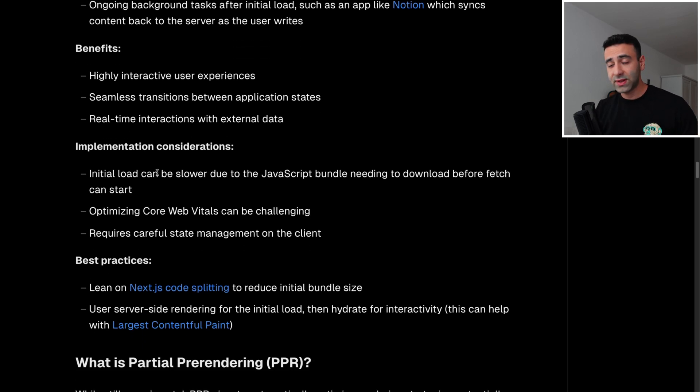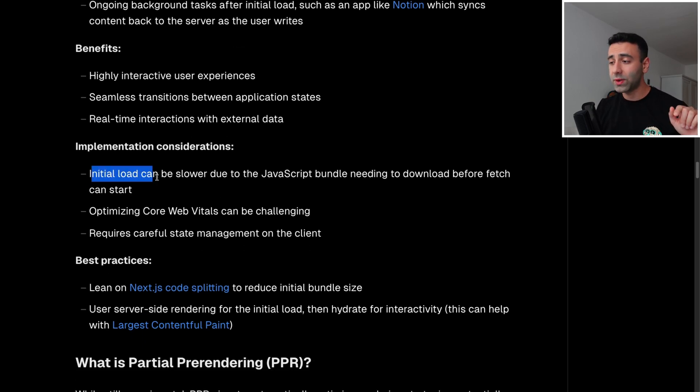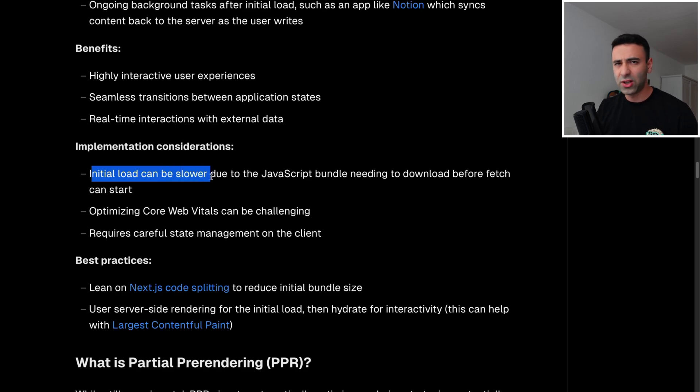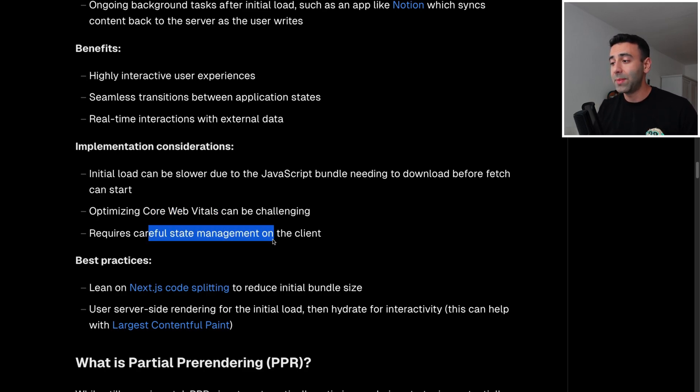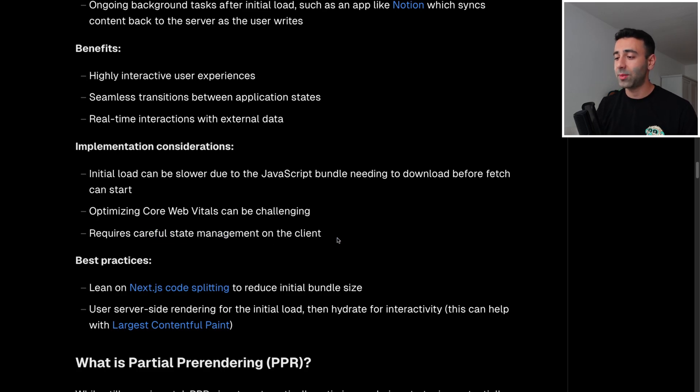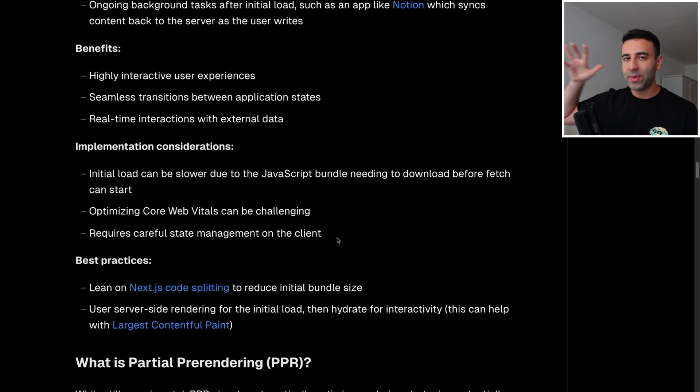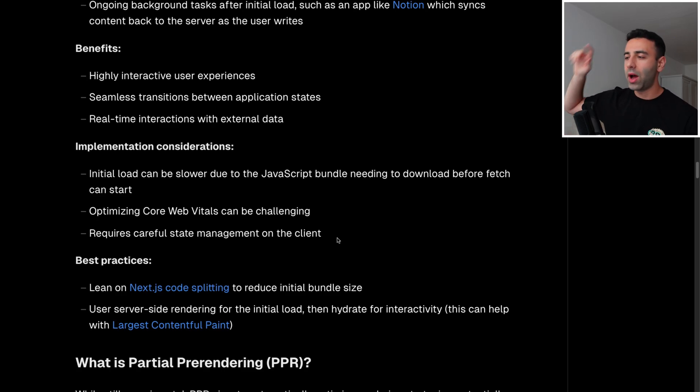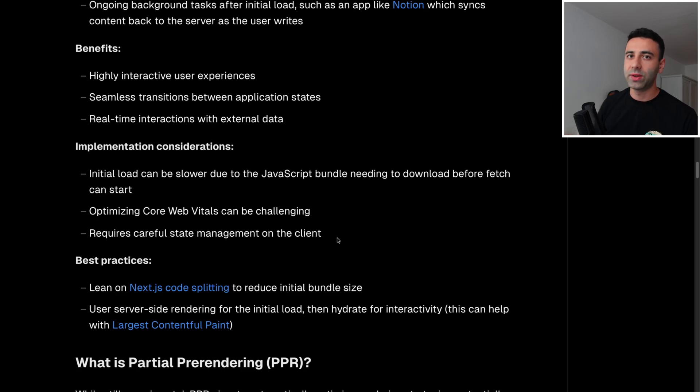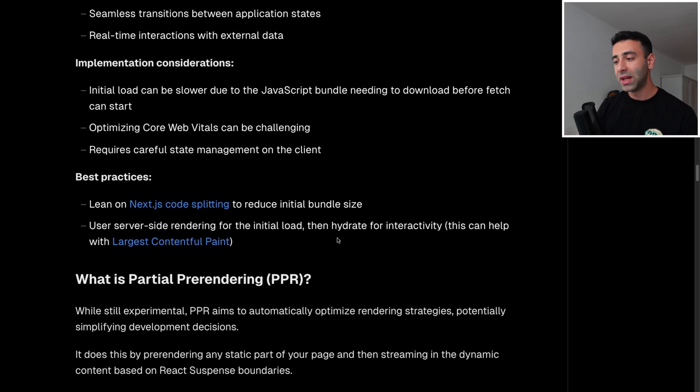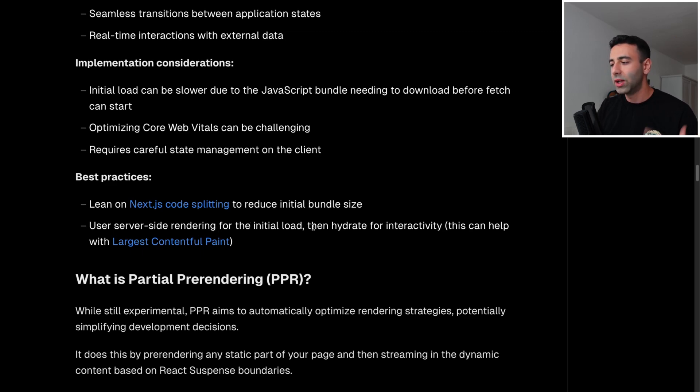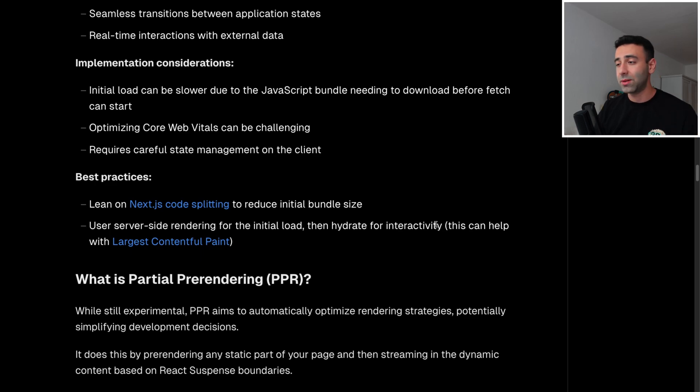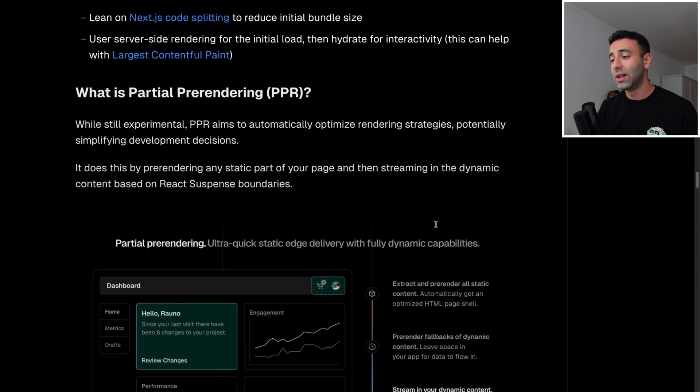Now things to consider: the initial load. The initial load is going to be slow, even slower than server side generation. And optimizing core web vitals can be challenging. Also, it requires careful state management on the client. So state management is going to be a bit difficult. But if the app is complex enough, I wouldn't say the other strategies, or at least server side rendering is easier, any easier than that. Best practices, maybe learn about code splitting, tree shaking. And basically you serve side rendering for the initial load, then you can hydrate it for interactivity to have some progressive enhancement.